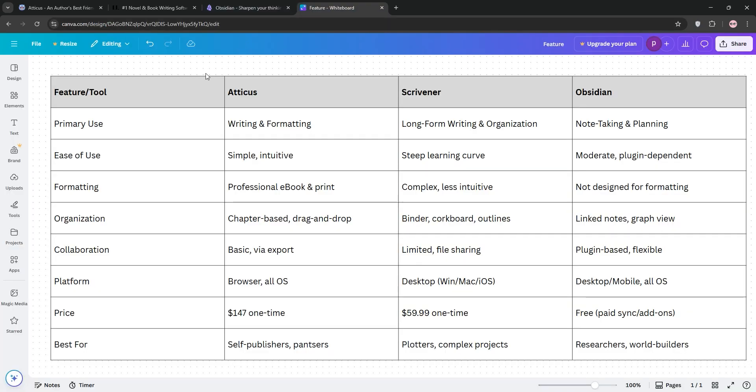So, how do they stack up? Atticus shines for self-publishers needing a streamlined tool for writing and formatting. Scrivener is best for complex projects requiring deep organization like novels or scripts, but demands time to master. Obsidian is perfect for planners and researchers who love connecting ideas, though it's less suited for drafting or publishing.